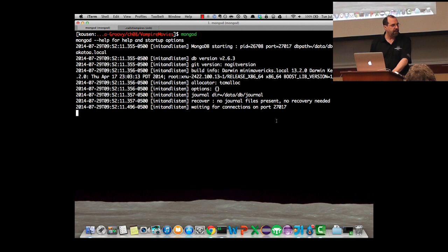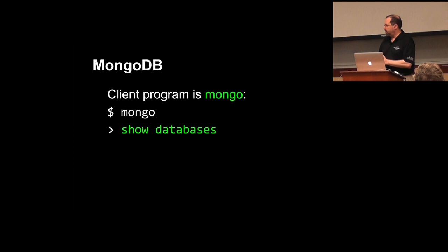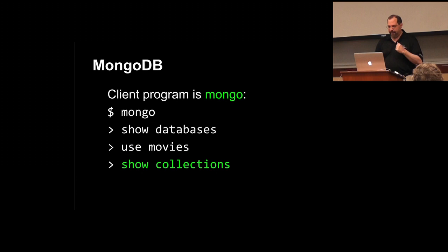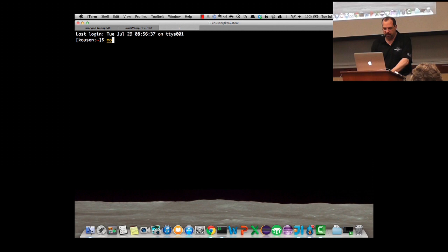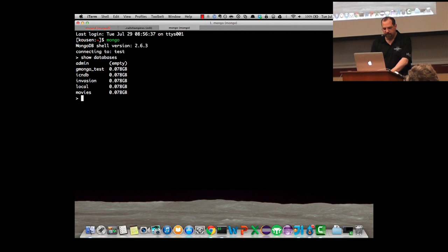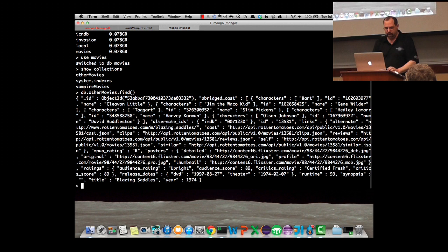I started my Mongo server — just typed 'mongod' and the daemon is running on port 27017. The client program is called 'mongo.' There's a 'show databases' command, then you can 'use' one, and there are collections inside. You have a database which is basically a collection of JSON trees. Mine will be called 'vampire_movies' and I can do a .find() to retrieve information. If I open another terminal and run Mongo, show databases, use movies, show collections — there are 'other_movies' and 'vampire_movies.' Running db.othermovies.find() shows just Blazing Saddles.